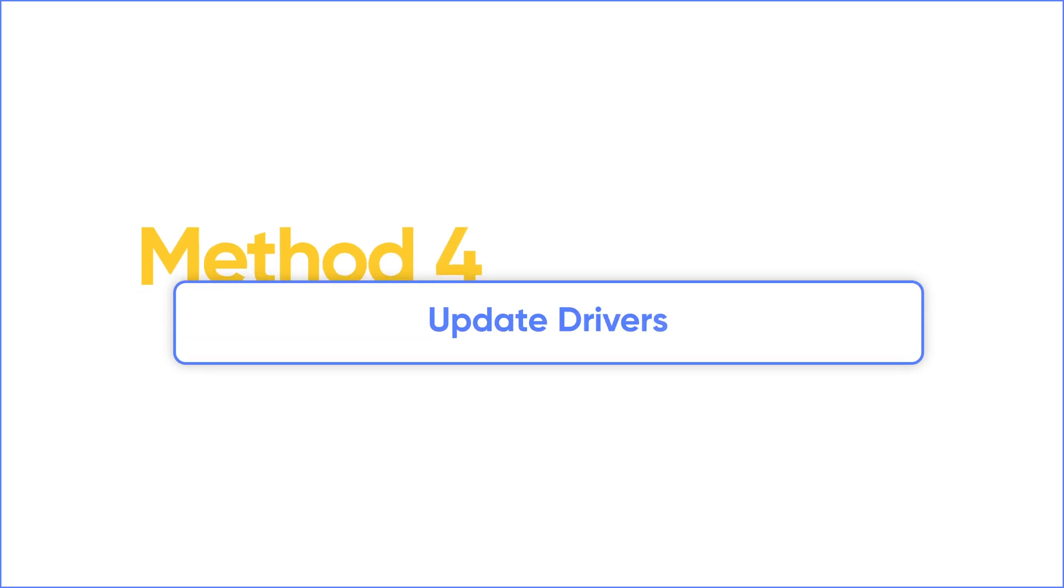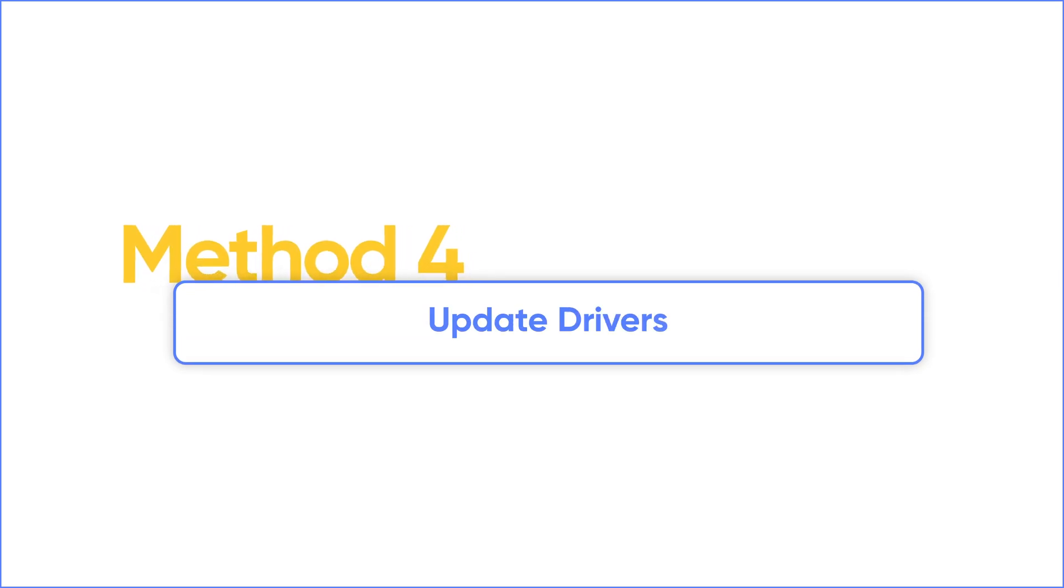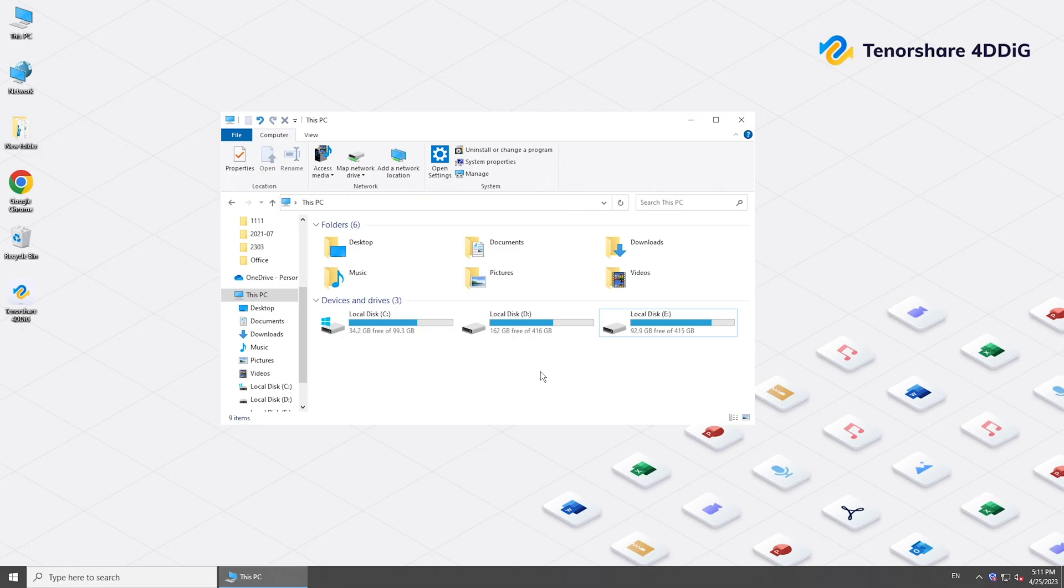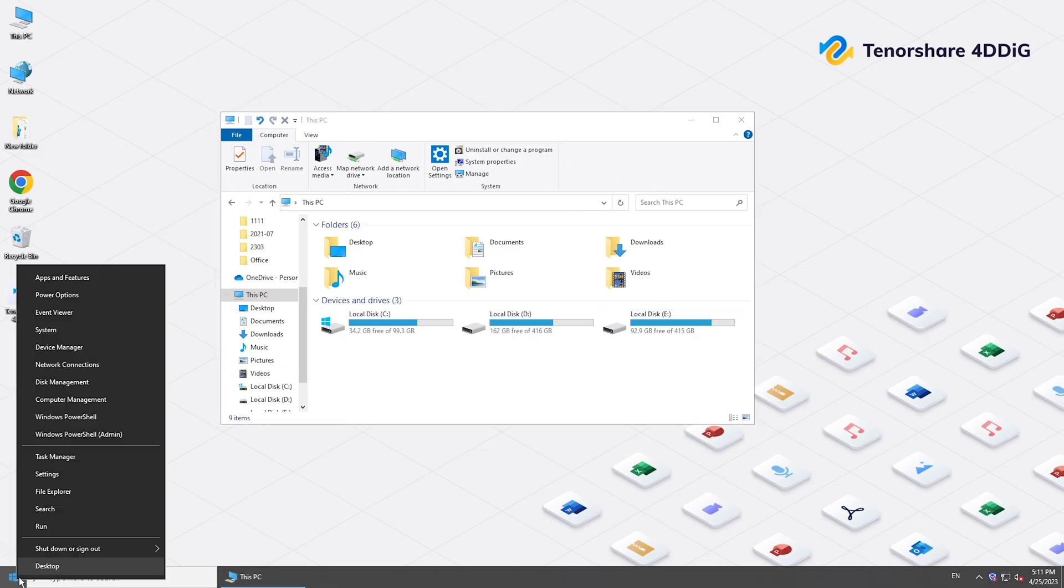If unallocated space is not the problem, it might be a driver issue. Right-click the Start button and find Device Manager here, then open it.